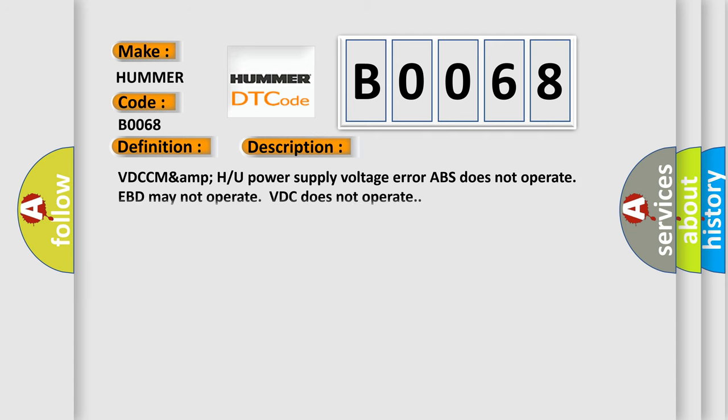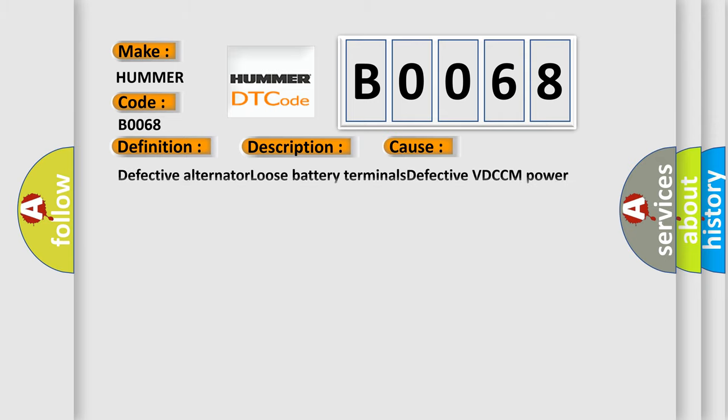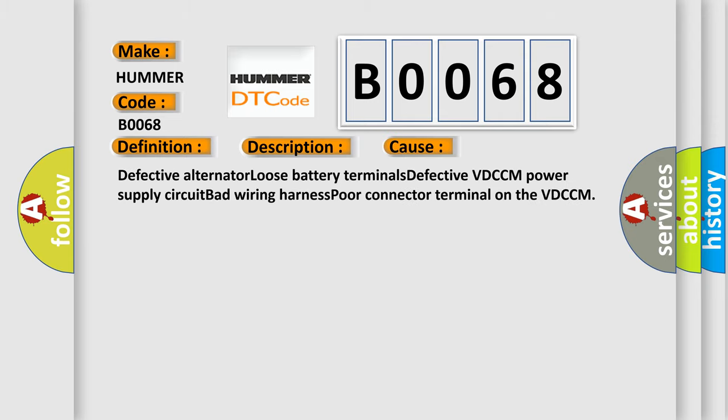This diagnostic error occurs most often in these cases: defective alternator, loose battery terminals, defective VDCCM power supply circuit, bad wiring harness, poor connector terminal on the VDCCM.